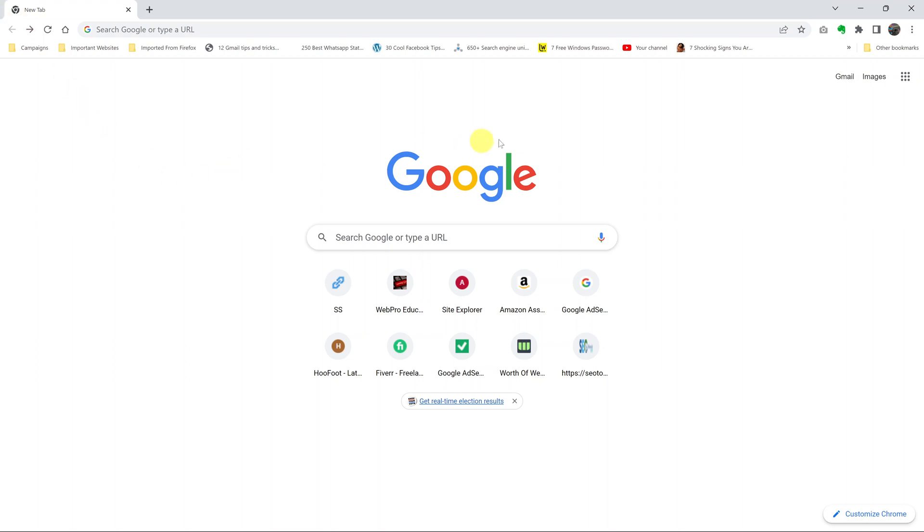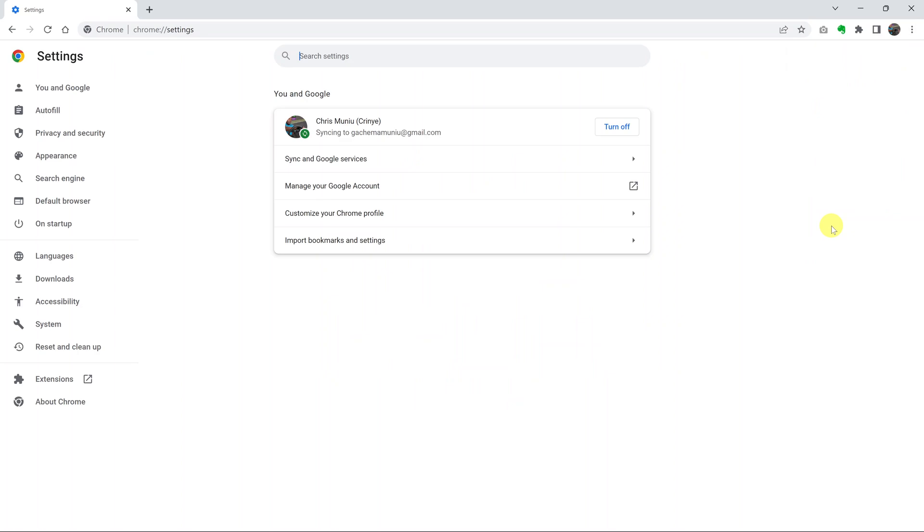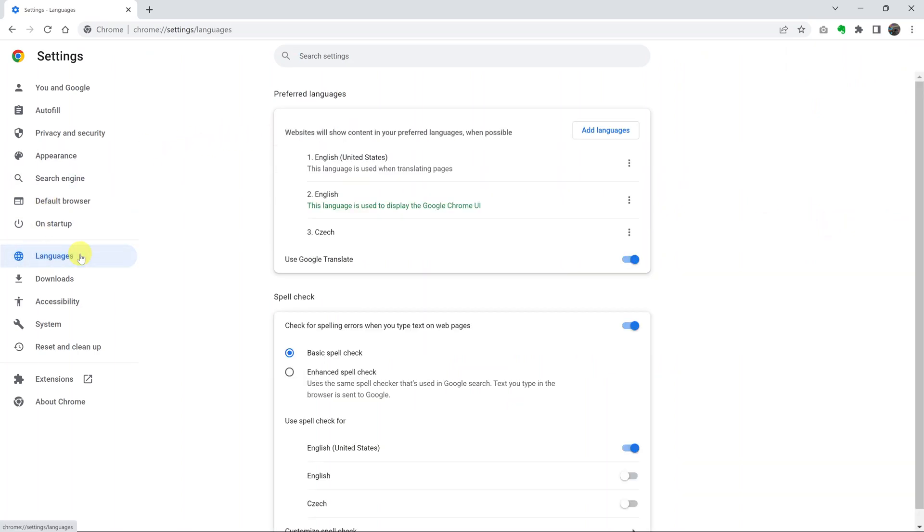So here's how to change the language of your Google Chrome browser. Click on the three dots in the top right corner and then select settings. On the settings page, go to languages, click on the... oh shit.